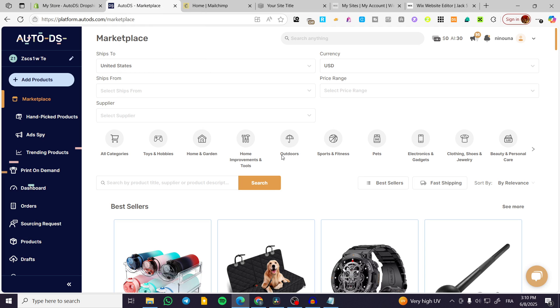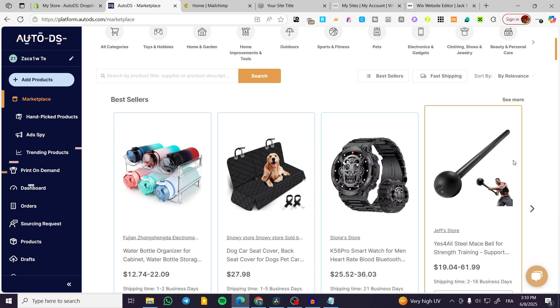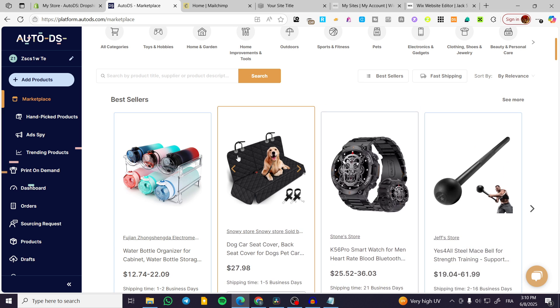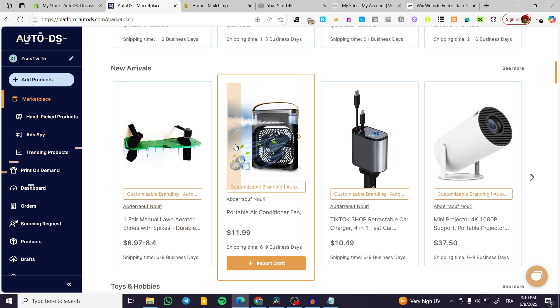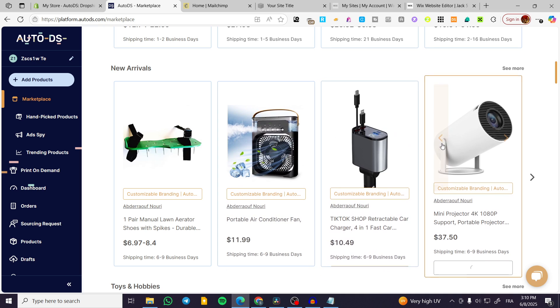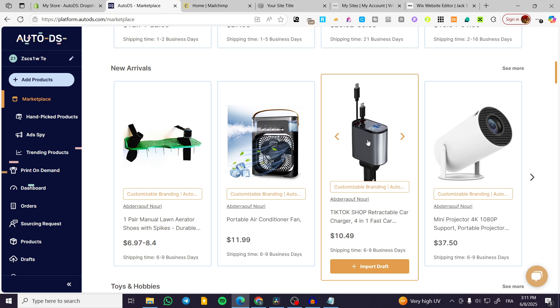So let's proceed to AutoDS from here. Now let's say that we are going to add a product, one of the products and let's say that we are going to choose a winning product, which is maybe this one.